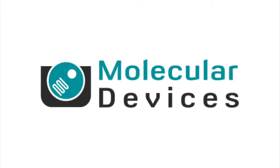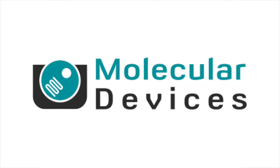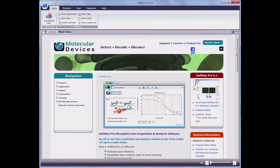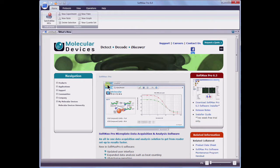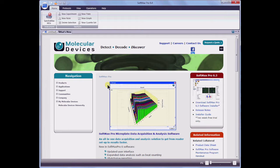Hi, my name is Crystal Berger with the Molecular Devices Technical Support Group. In this video, I will show you how to easily set up a plate read using SoftMax Pro Microplate Data Acquisition and Analysis Software version 6.4.